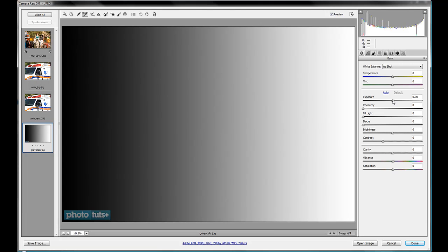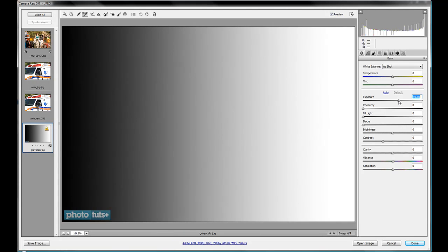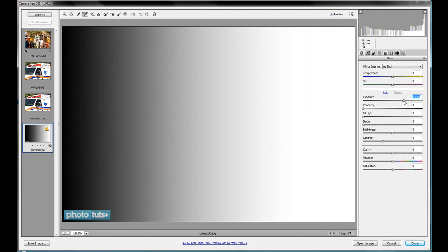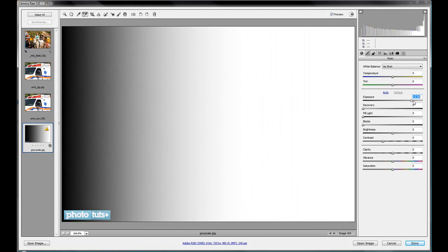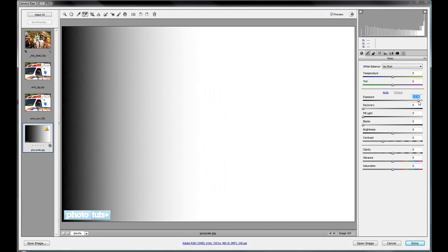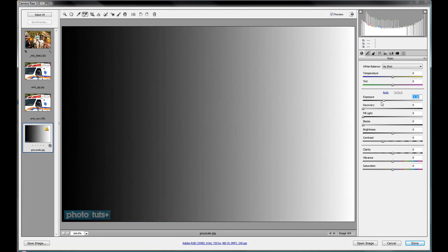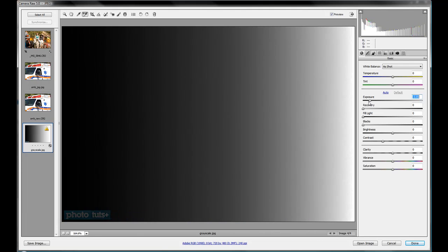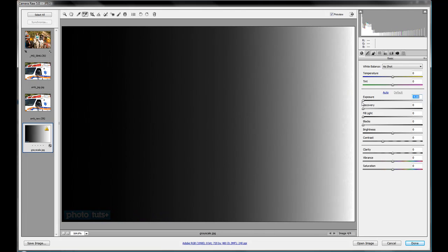So what you would expect when you go up in the overexposure, we're going to see, of course, more whites and a lot less blacks happening there. And the same thing applies as we go down into the underexposed. We're going to see a lot more of the blacks come out and a lot more of the highlights and the whites disappear.